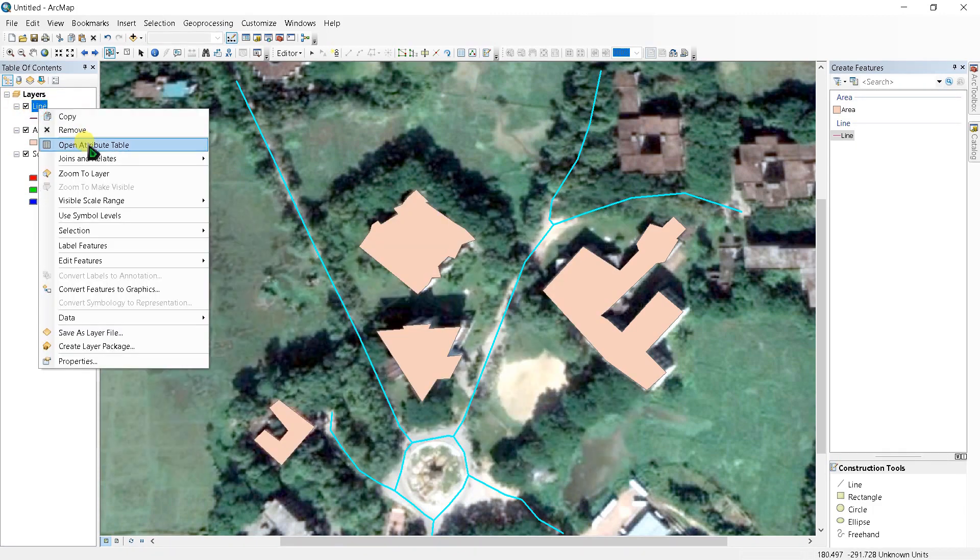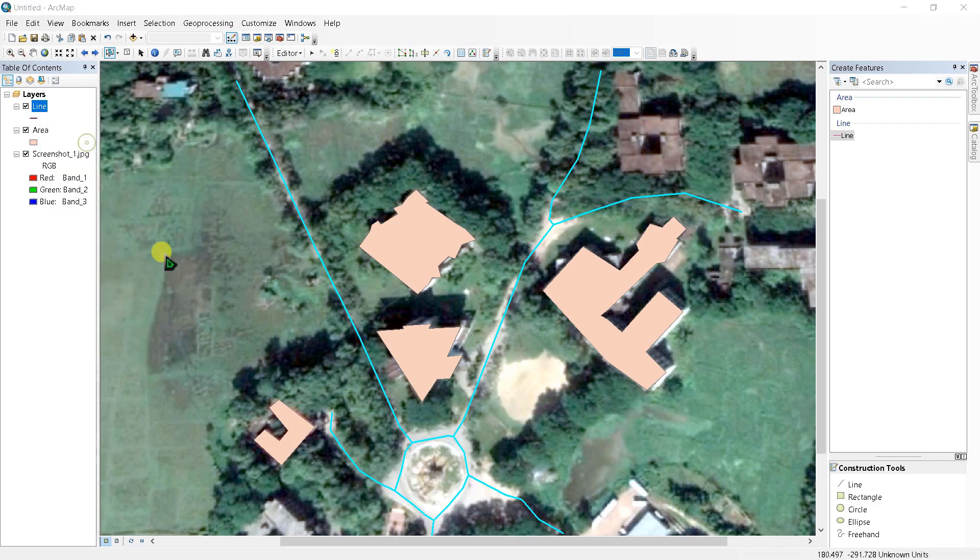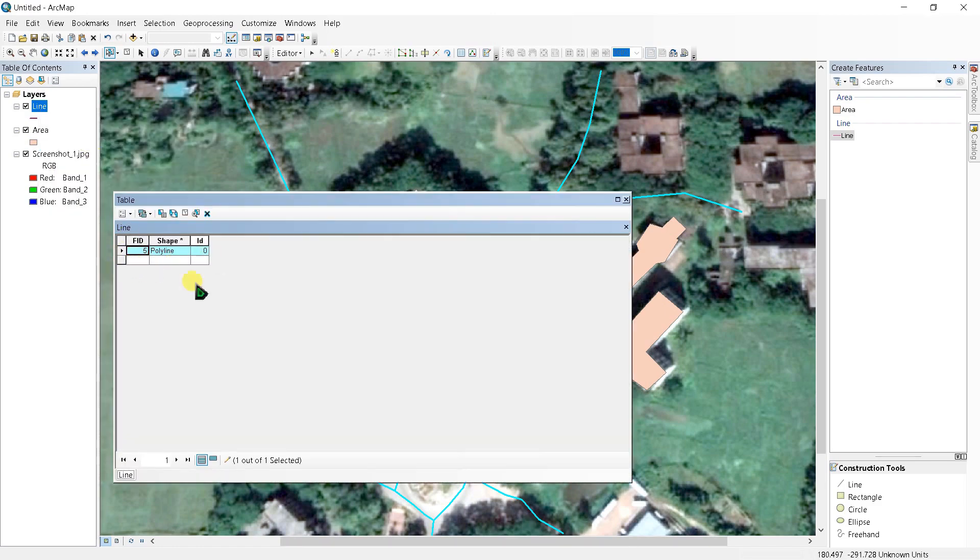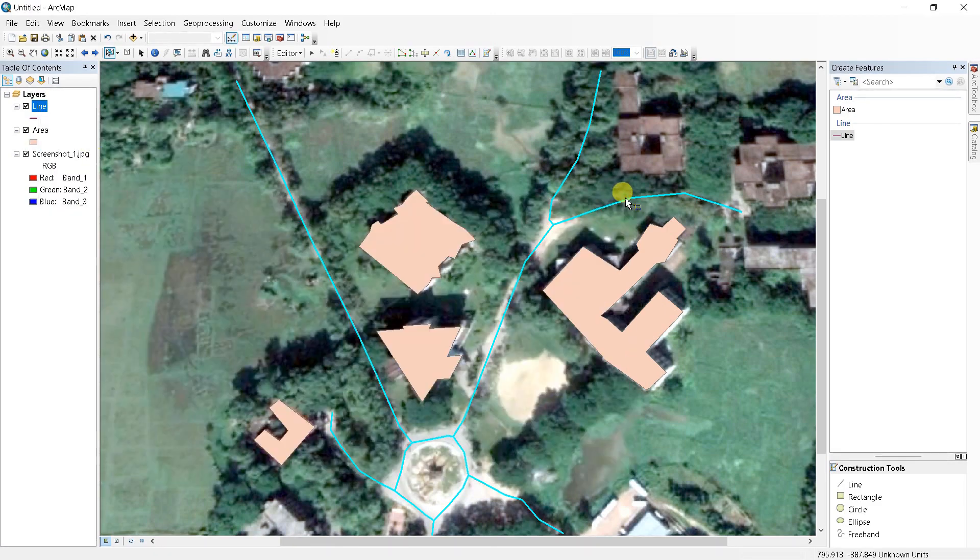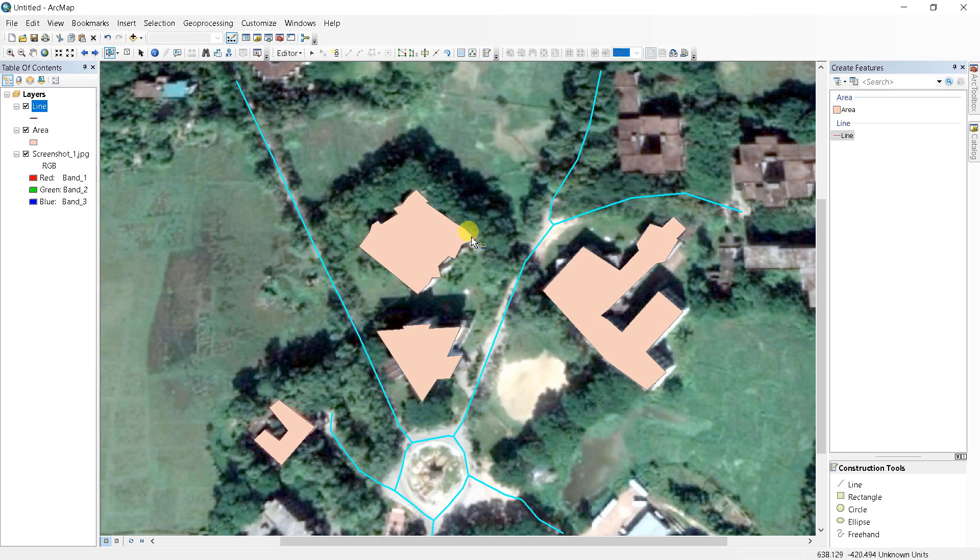If we see the attribute of the line we can see this is one polygon here. That's how you can simply digitize the map. Subscribe, like and share this video. Thank you, bye.